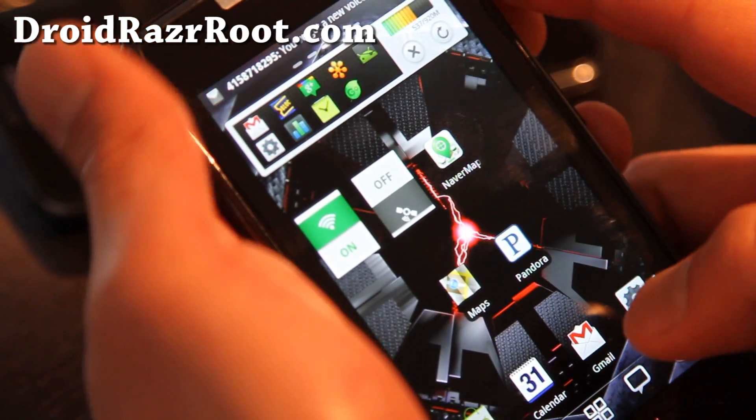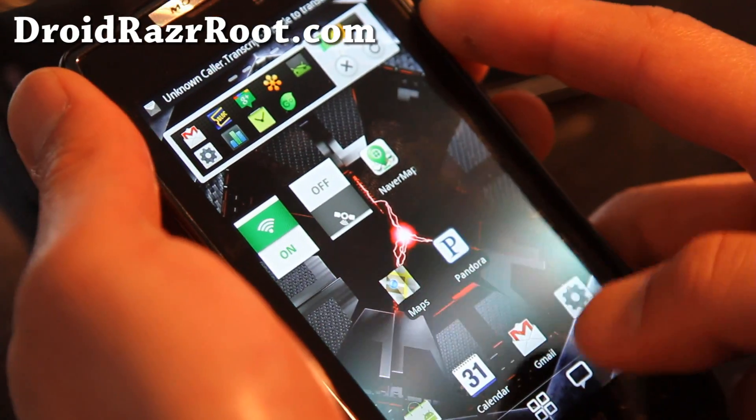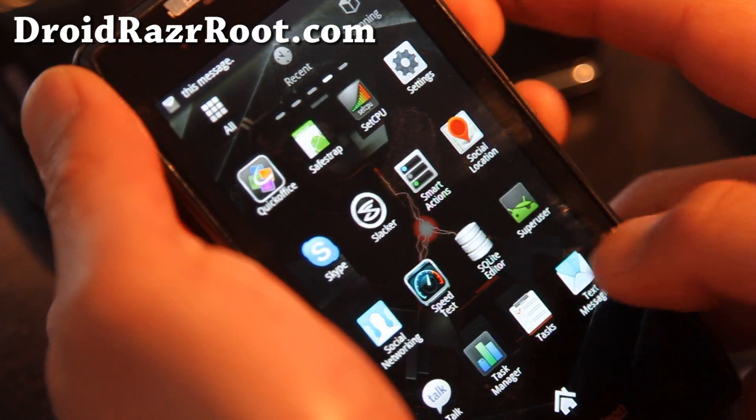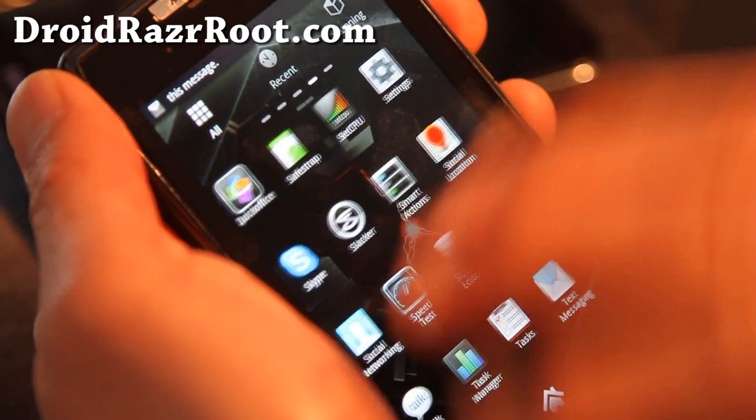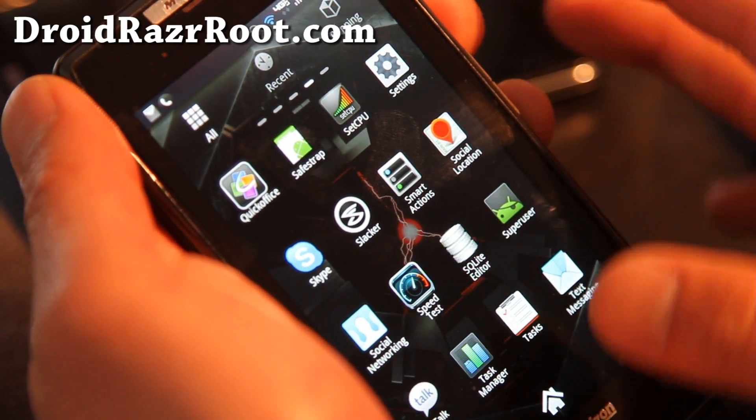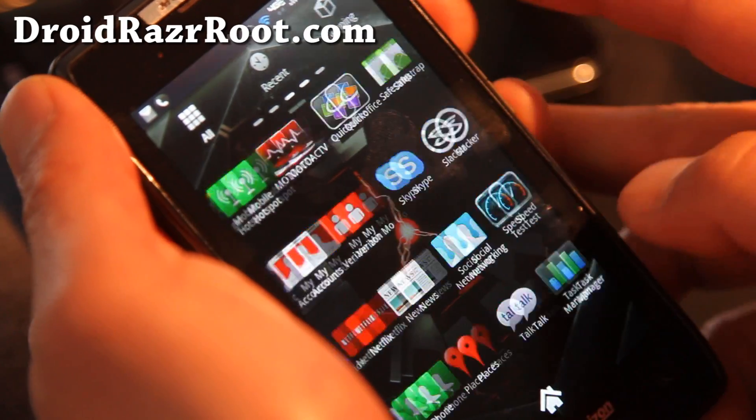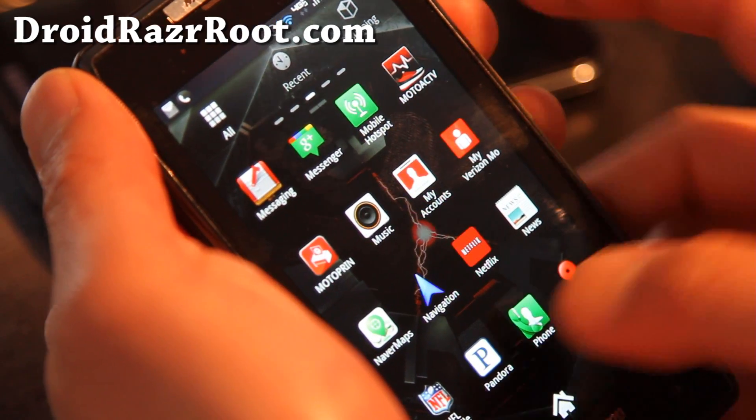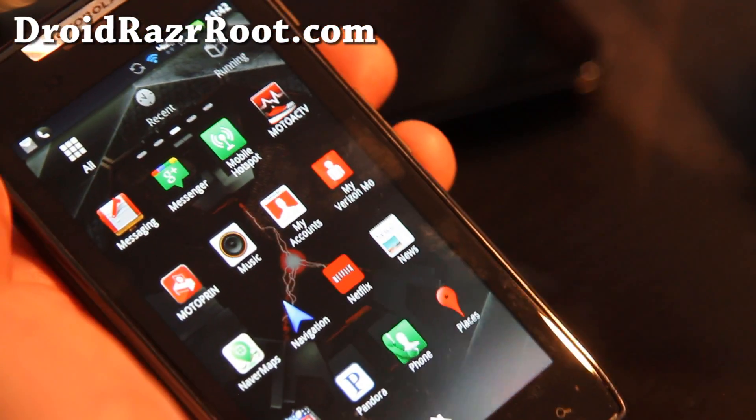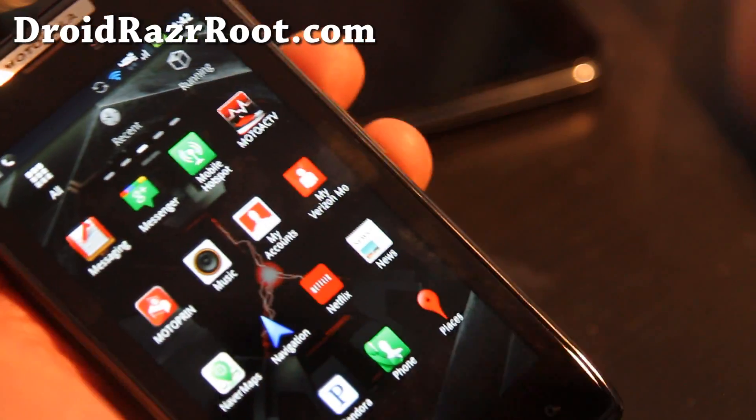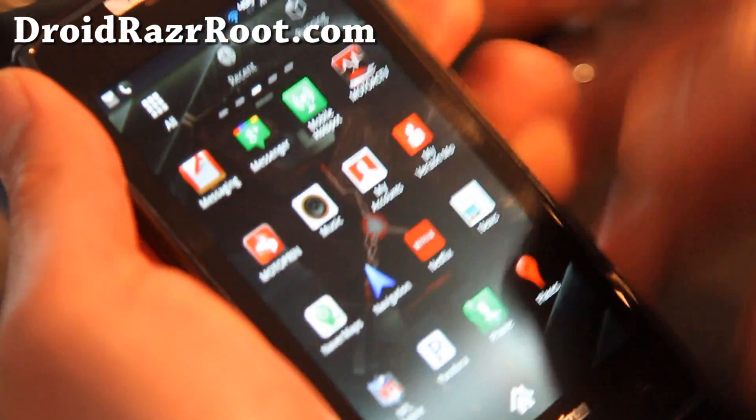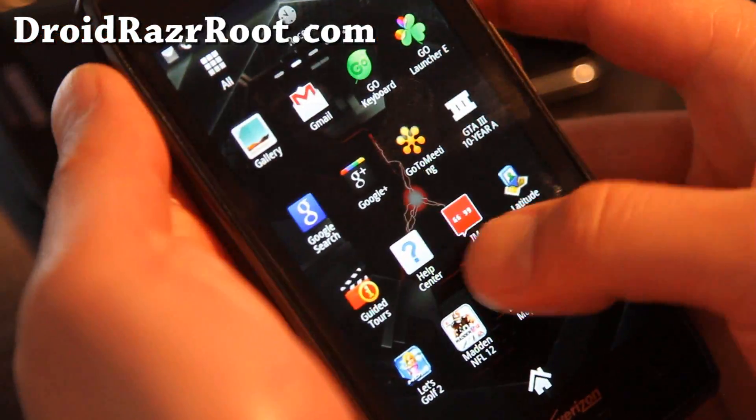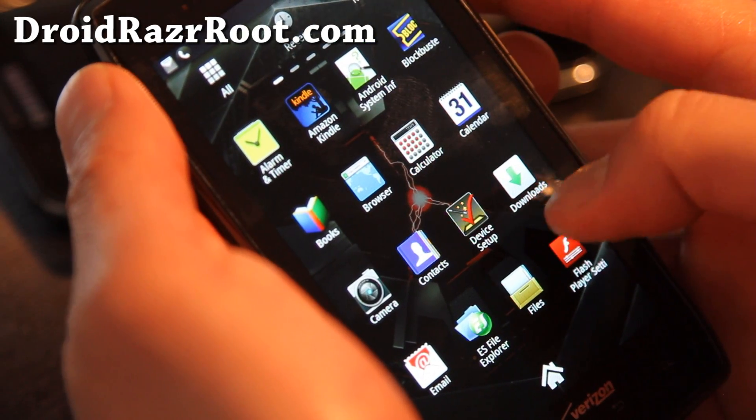And next what we're going to do is we're going to reset everything so all the apps gone. You can skip this step if you're just trying to update, if you're trying to just get it unrooted. Actually, you know what, let's unroot it. We're going to connect it to our computer real quick. Actually you know what, we can do it using ES File Explorer.